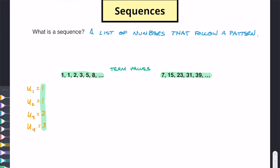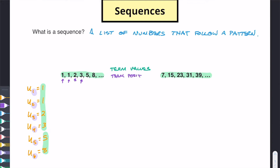So the term values are basically the numbers that you're working with. Continuing, u(5) = 5 and u(6) = 8. And then over here on the left, the position of where they are — the first term, second term, third term, fourth term — that's called the term position. So we have the term position and the term value: 1, 2, 3, 4 — those are our term positions.